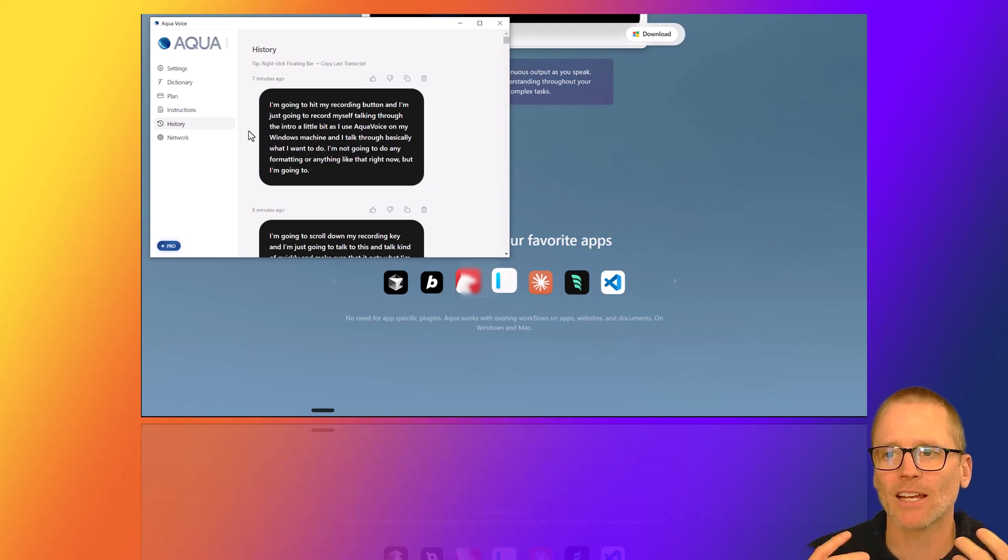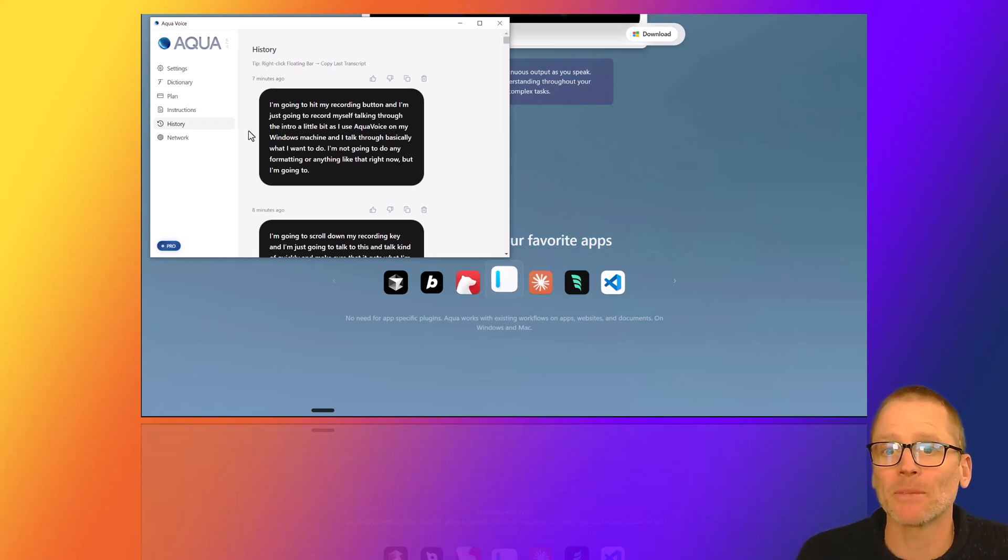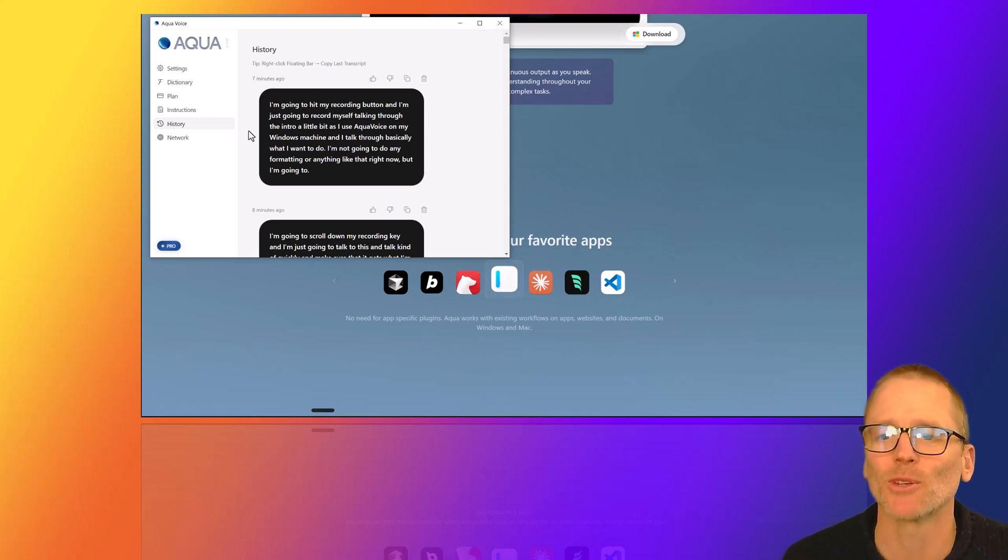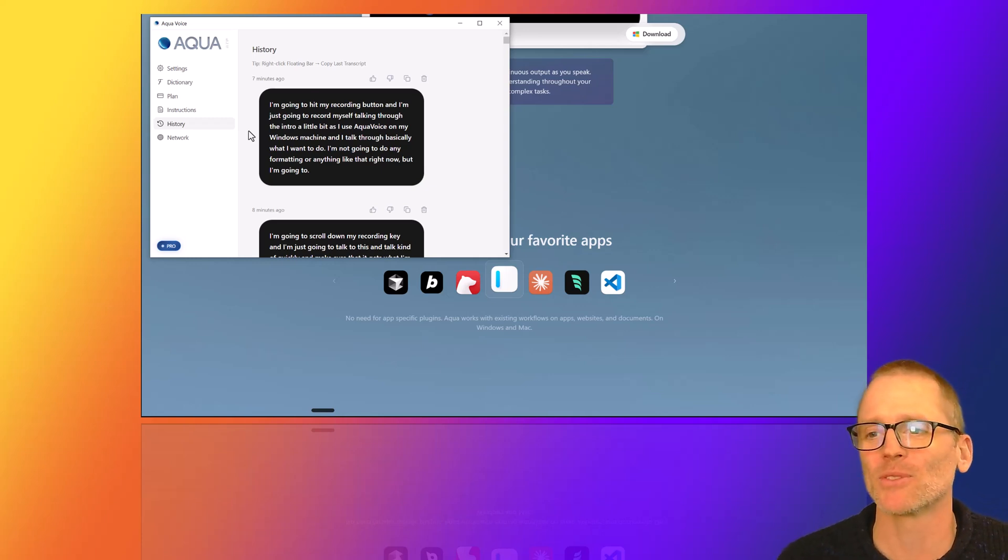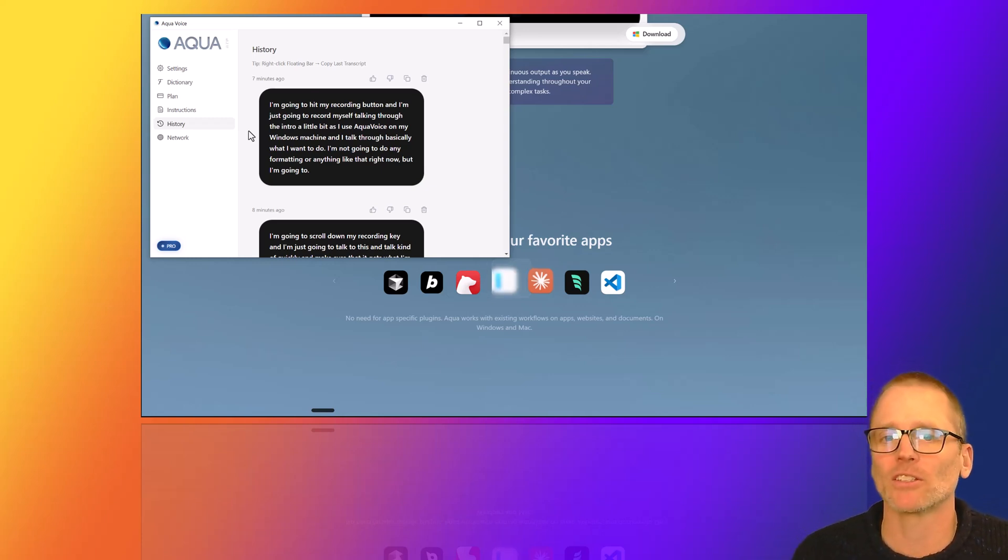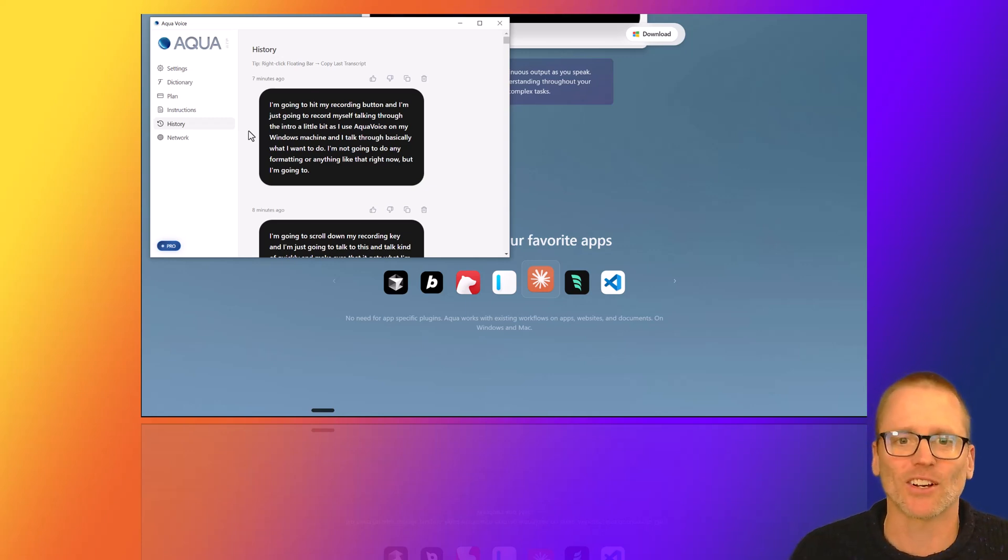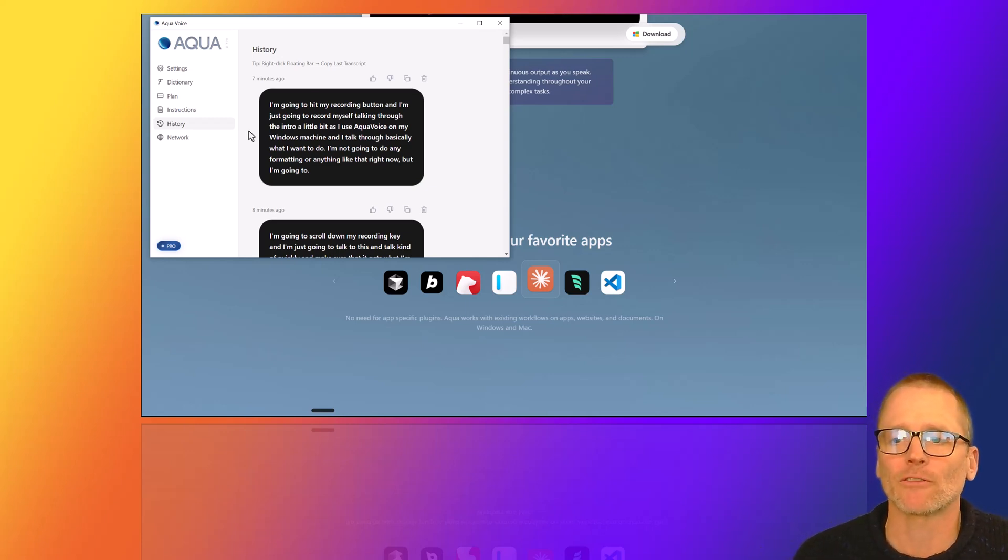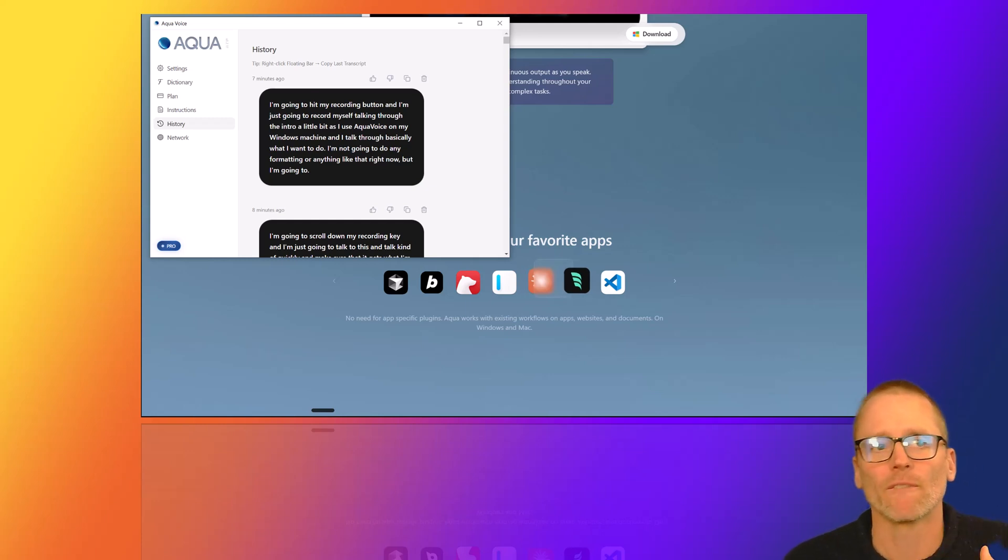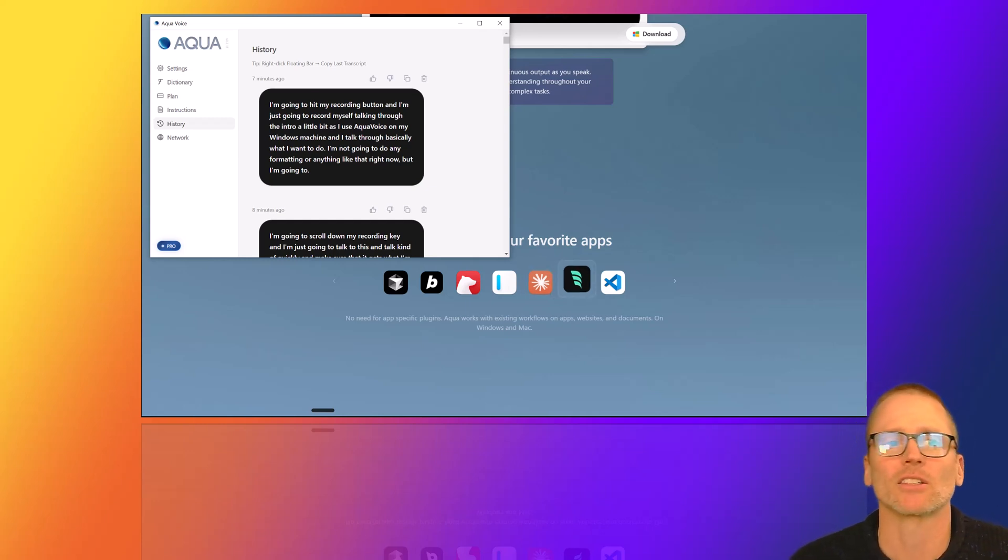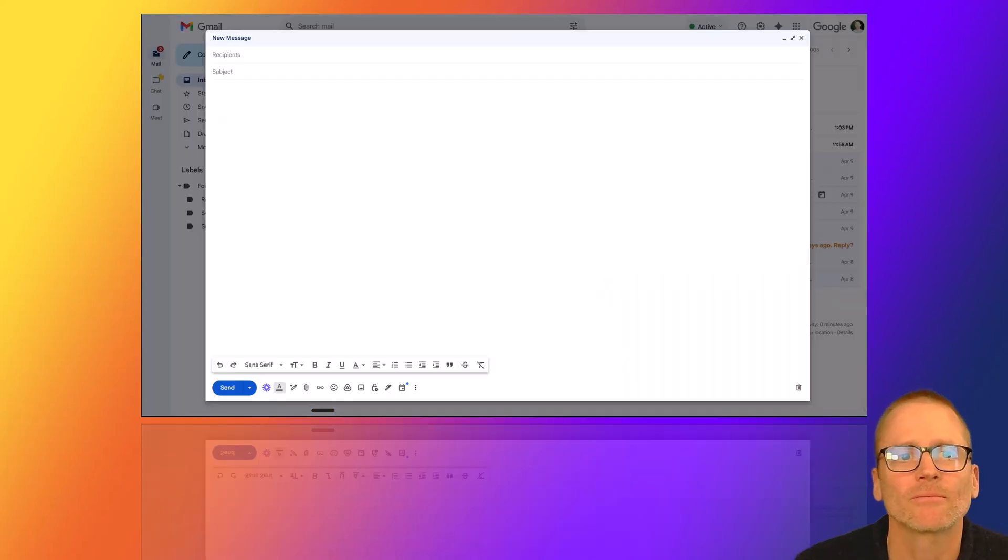And basically, that's it in terms of what you need to configure. And I say that's it, I mean that in a really good way. Part of what makes me really happy about using Aqua is that it's just simple. You download it, you install it and you start using it. And for me, it's been really nice after a long time of kind of wanting the voice dictation tool that this is now working so well.